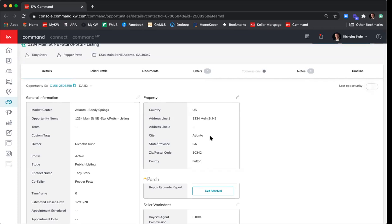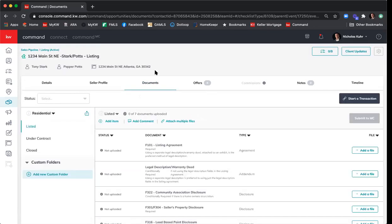Now that I have my opportunity set up, I'll click on Documents. In the right-hand corner you'll see a big blue button that says Start a Transaction. It is very important that you click Start a Transaction from within Command, because by doing so you are linking this opportunity in Command to the room you're about to create in DocuSign. With that connection, you'll then be able to upload documents directly from DocuSign into Command.